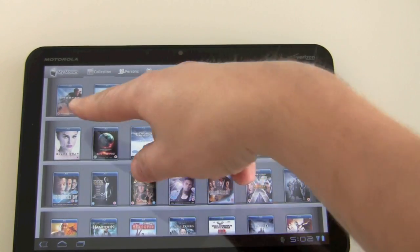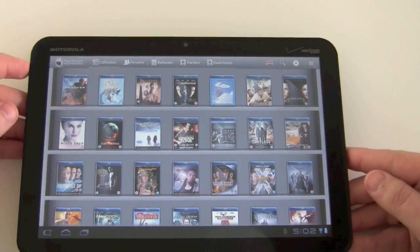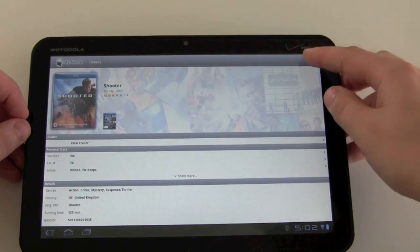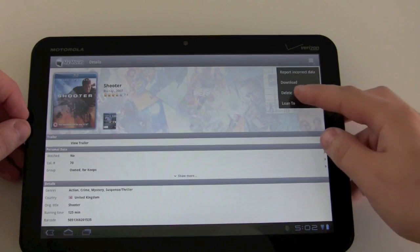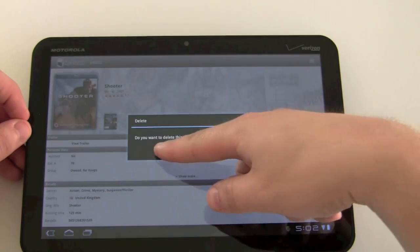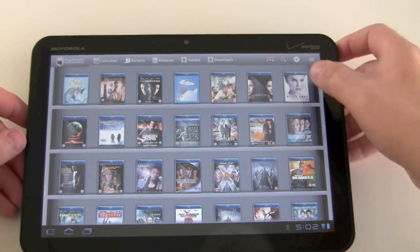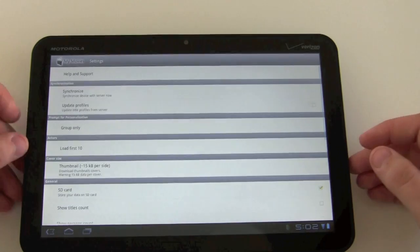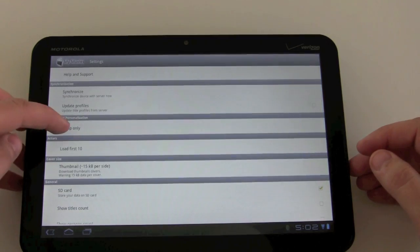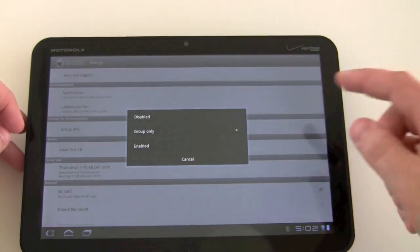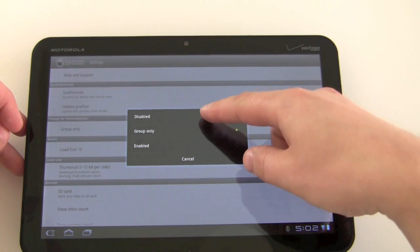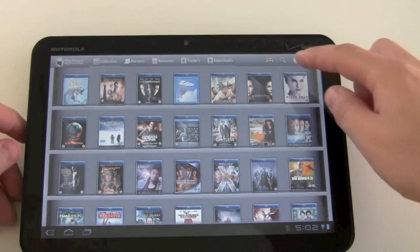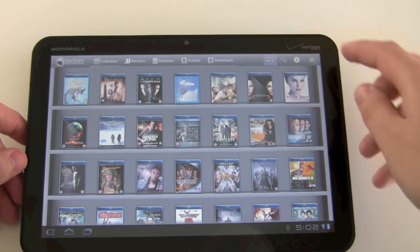You can see the title comes up over here, and then I'll go in here, delete it, confirm, and go back into settings and change the prompt for personalization option. This time I'll set it to 'Disabled.'